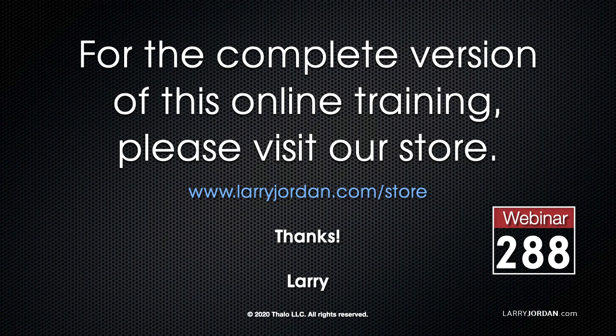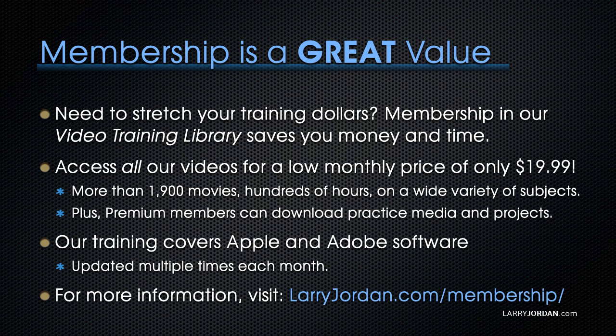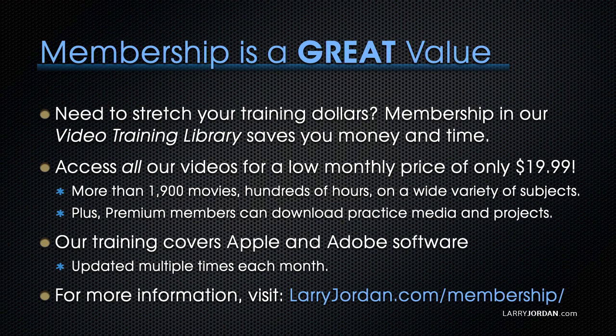For the complete version of this online training, please visit our store at LarryJordan.com slash store and look for Webinar 288. By the way, when you need to stretch your training dollars, membership in our video training library saves you money and time. You can access all our videos for a low monthly price of only $19.99. That's more than 1,900 movies. Hundreds of hours on a wide variety of subjects. Plus, premium members can download practice media and projects. Our training covers Apple and Adobe software. We update it multiple times each month. And for more information, visit LarryJordan.com slash membership. And thanks.